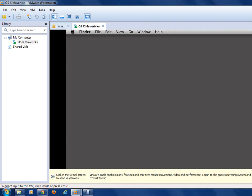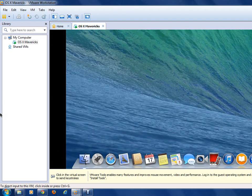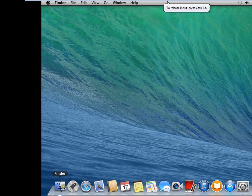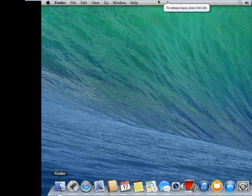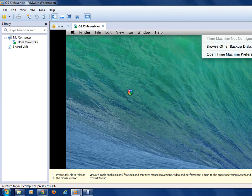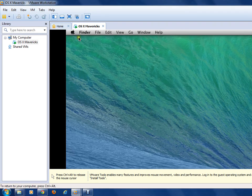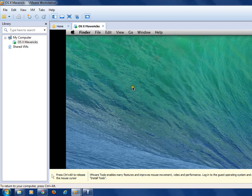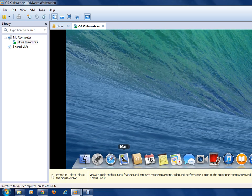If you have a good processor this will not slow down your screen. You have now successfully installed Mac on your Windows 7 using VMware. You can open Safari and check About This Mac — it shows 3.14 GHz unknown, A1 DVD-RAM. You can also get your software updates. Thanks for watching — please subscribe, like, and comment.